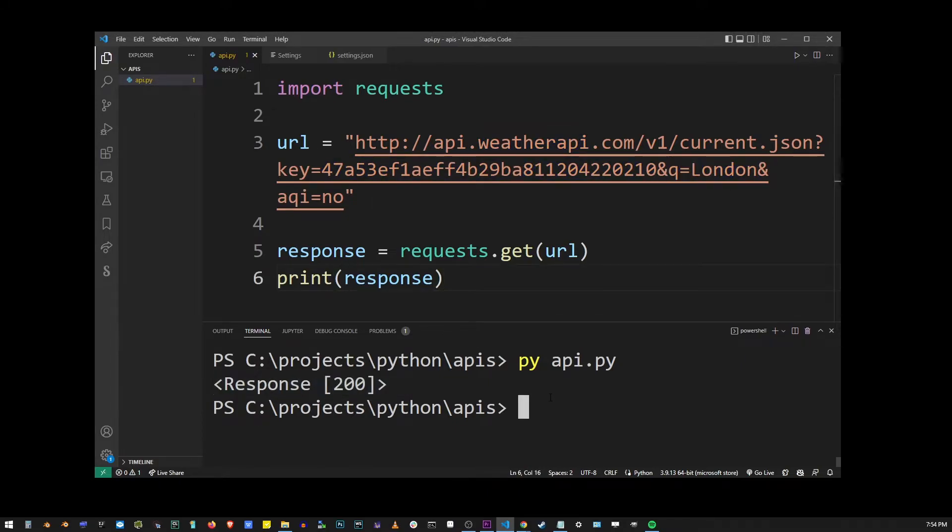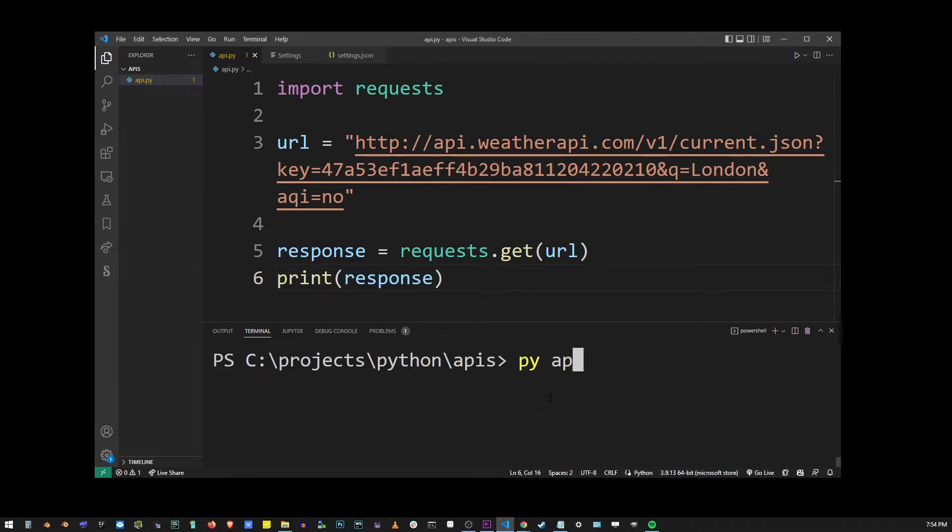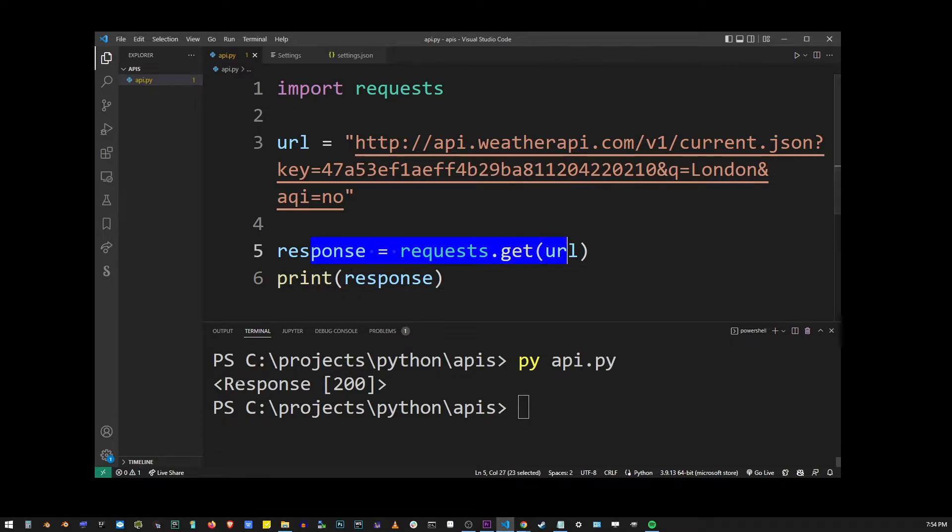Now, if I launch this program in terminal, we're going to get the response object again, just like in the previous example.